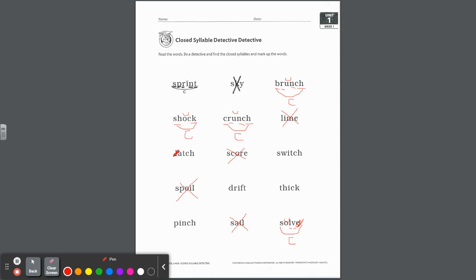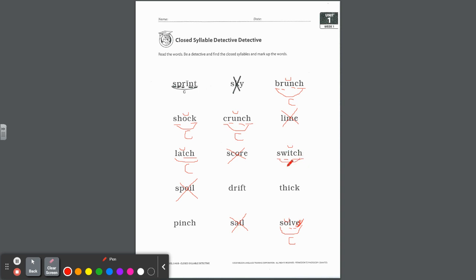Crunch. So we have the c-r blend, they get separate underlines at the beginning. We have a digraph blend again at the end. Do we have a short vowel? Yep, because it's closed in by that digraph blend. And so therefore, that is a closed syllable. Come on down to this row. Latch. I see this trigraph at the end because it follows a short vowel, and that also is closed. How about over here? Switch. We have s-w consonant blend, we have a t-c-h trigraph after this short i, and it is also a closed syllable.